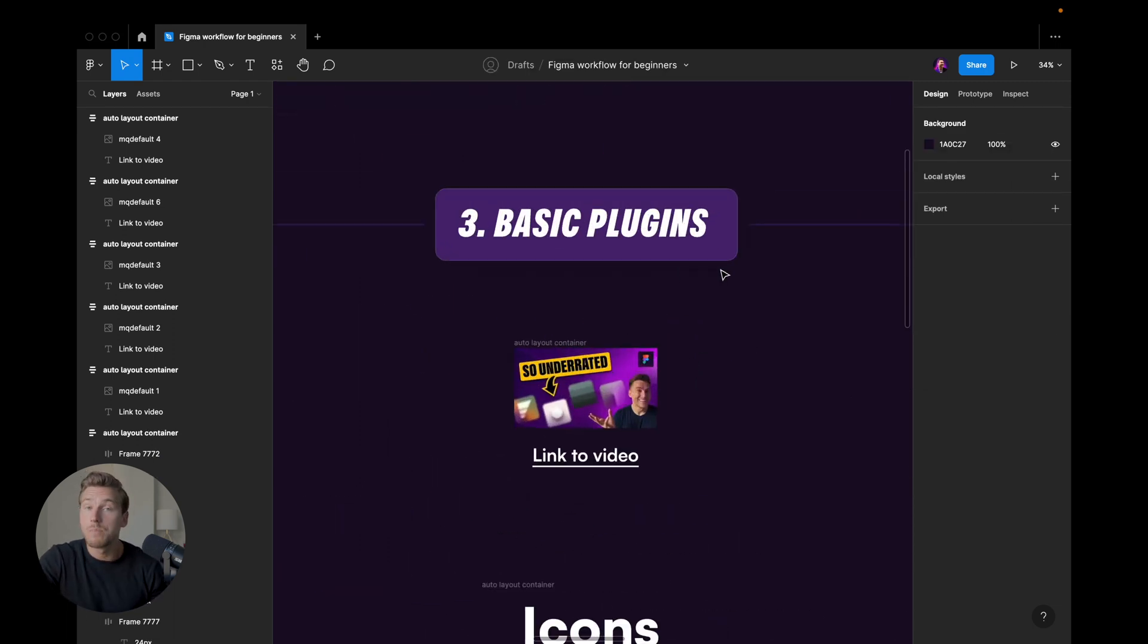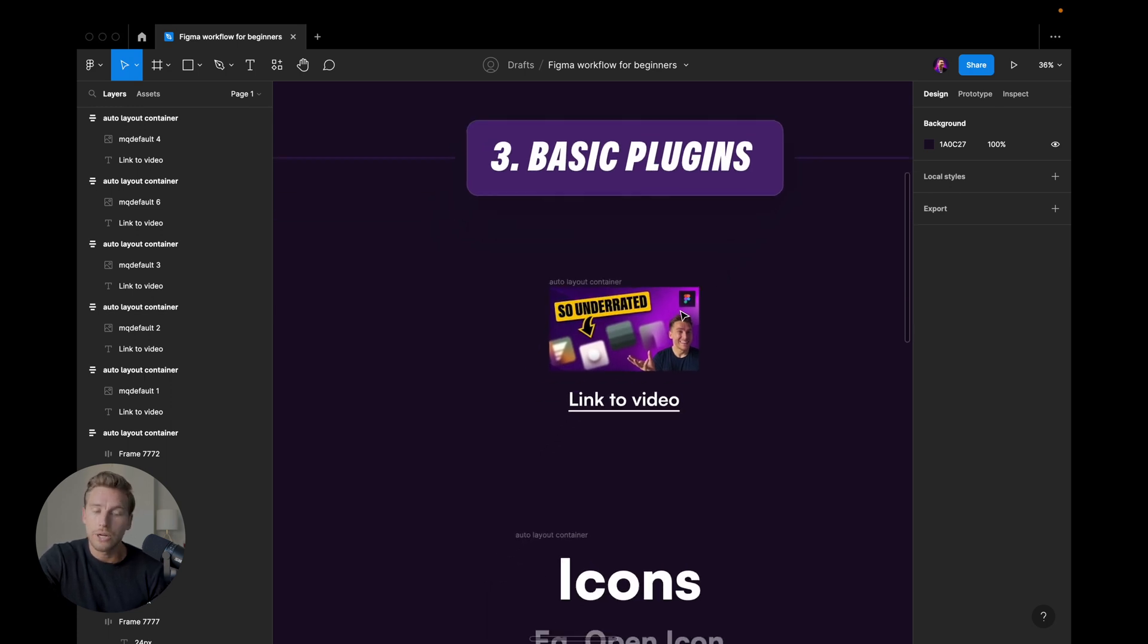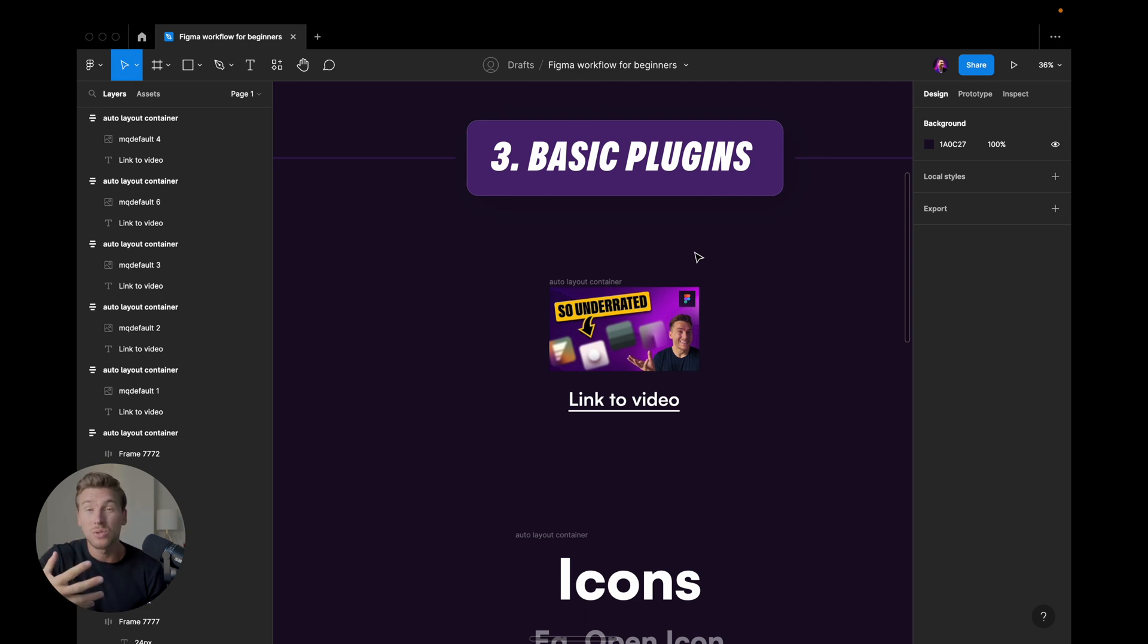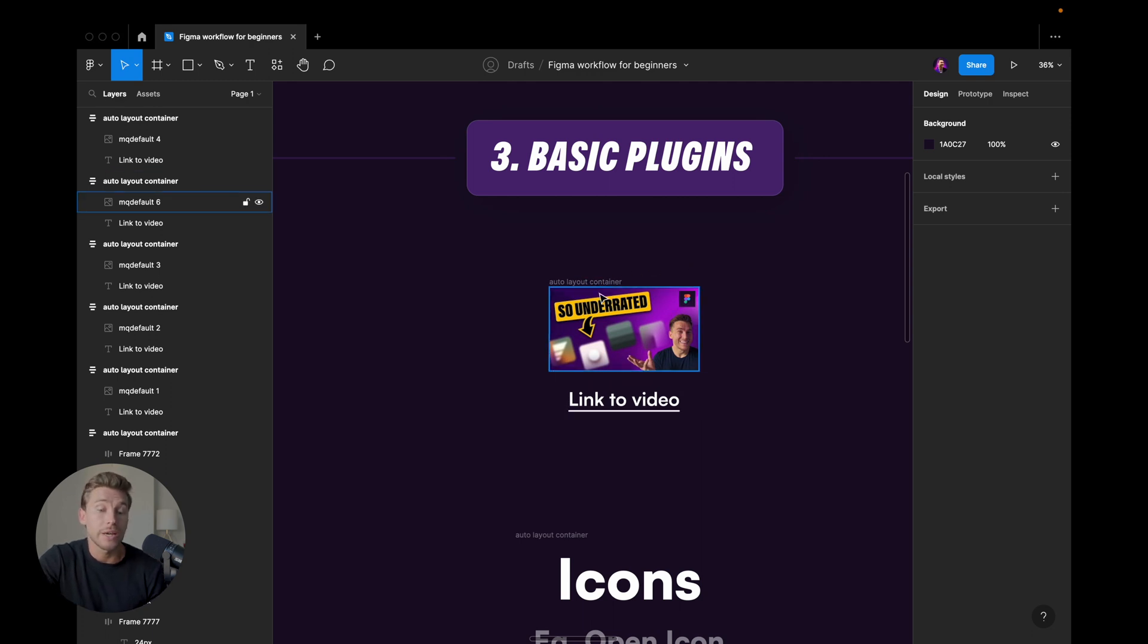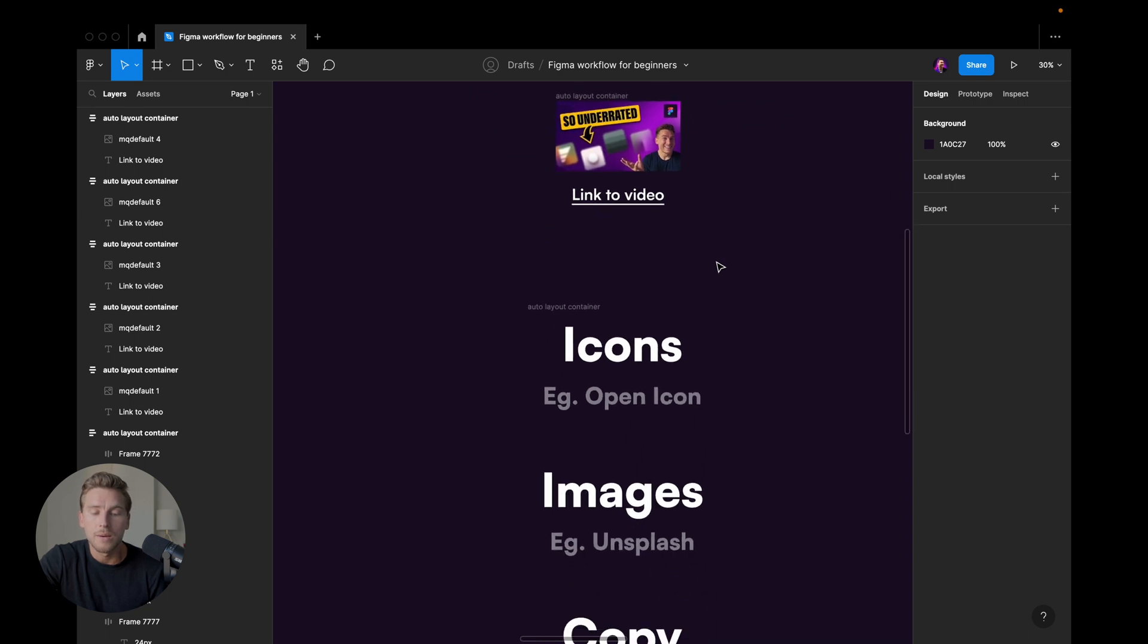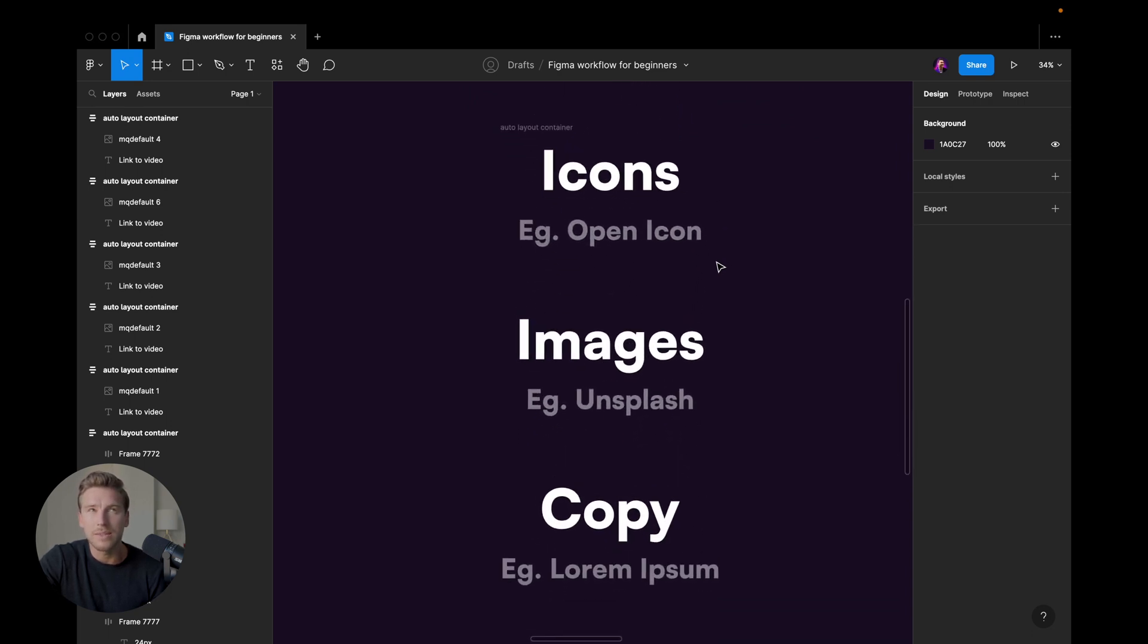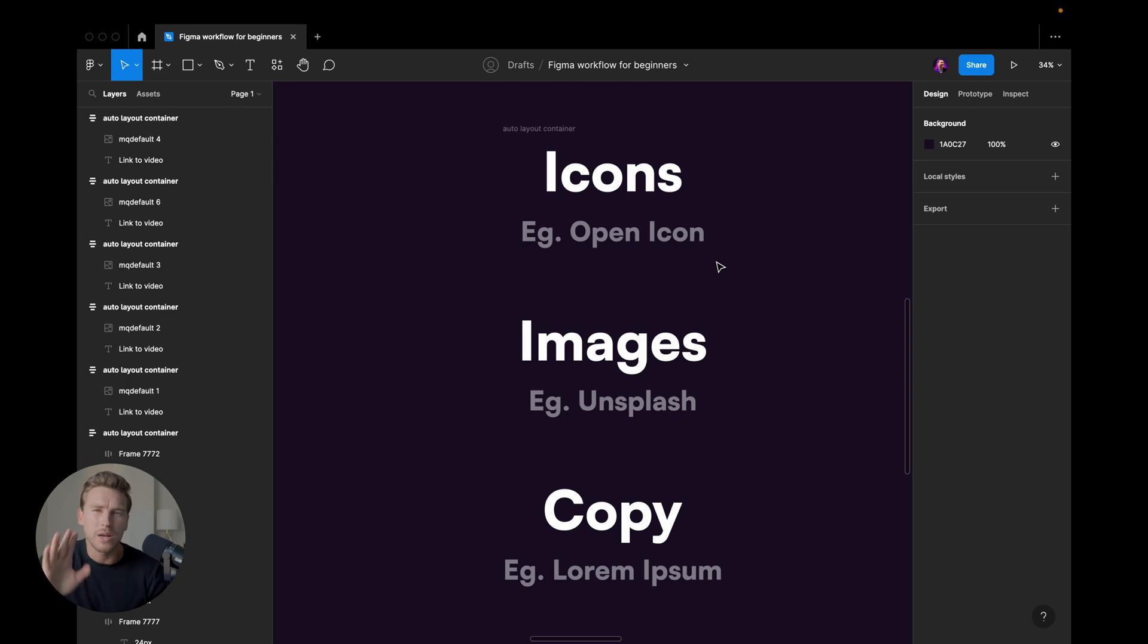Then we have basic plugins. And here, once again, I do have a video where I go more into details on different shortcuts, sorry, different plugins. And you can check it out here in the Figma file or up here, somewhere. But when it comes to plugins, I think it's really three different categories that you want to care about at first.